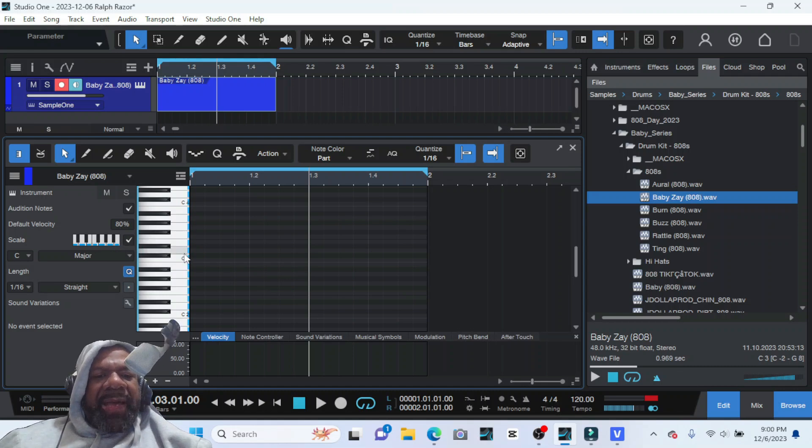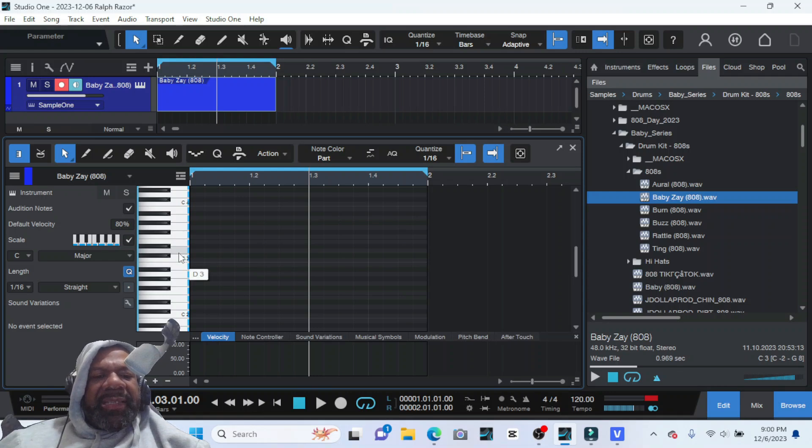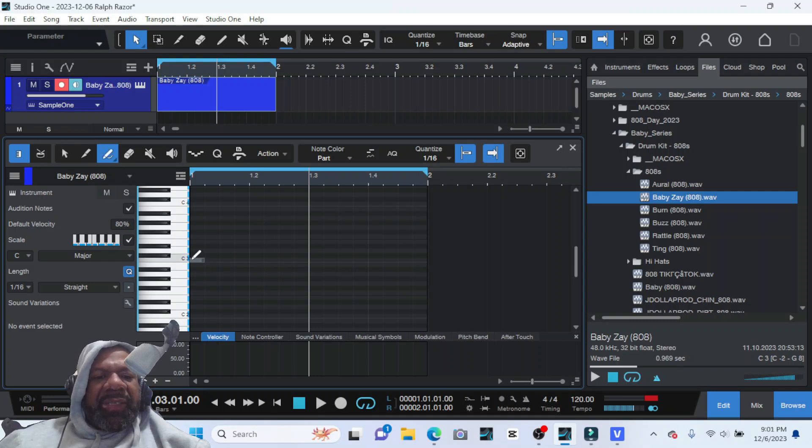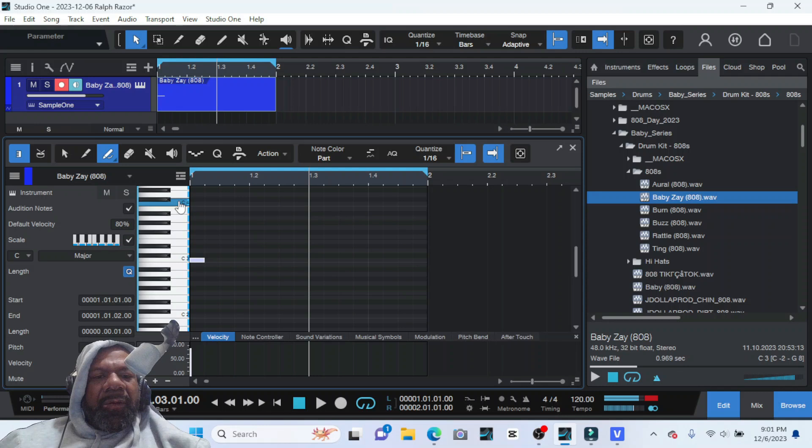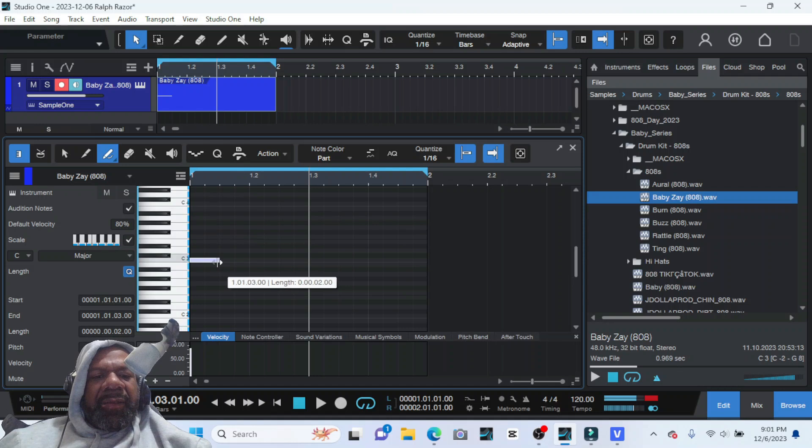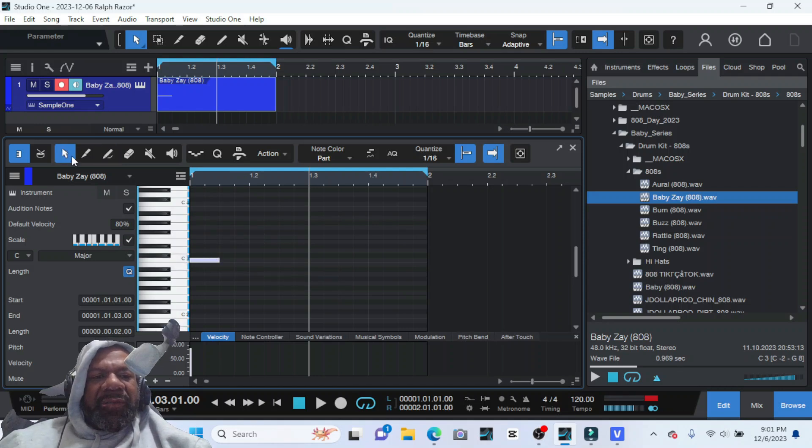So the next thing you want to do is find middle C. Middle C is normally C4 on an 88-key keyboard and C3 on a 61-key. If you're using a 61-key, we're gonna use the C3 because C4 is kind of high. C3 is gonna be closer to it because it's in the lower register, and we're talking about 808.